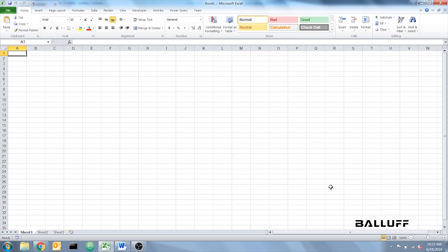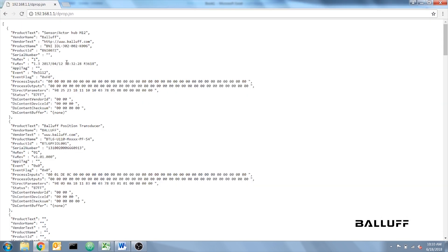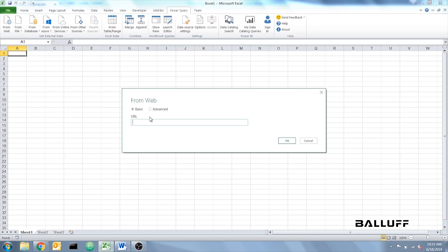Now to access the data, you want to click on Power Query and From Web, and you're going to copy in the device data web address. Click OK.